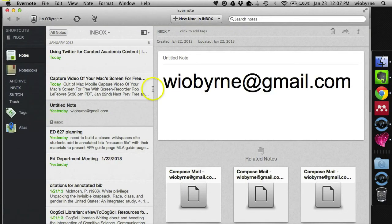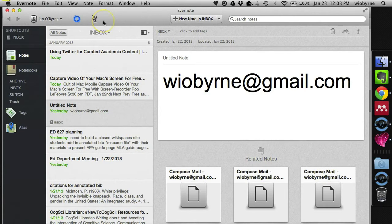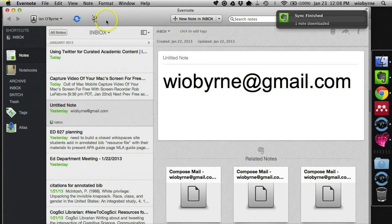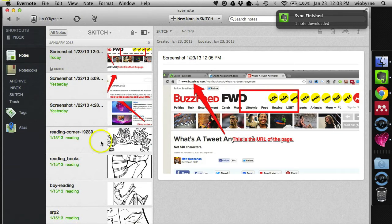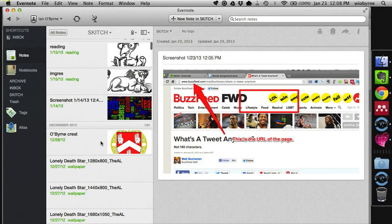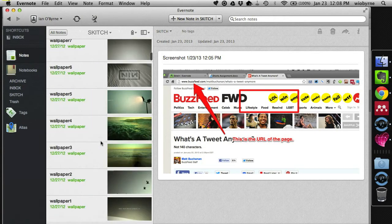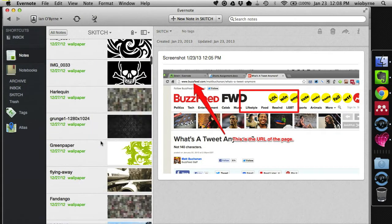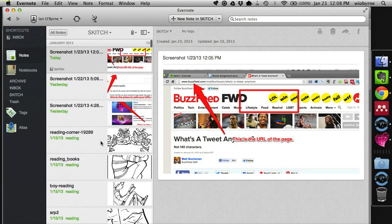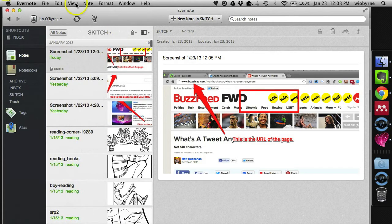And then, like I said before, it also saves it into Evernote automatically for me, which is very nice because I don't have to worry about it. And I made my own little notebook within Evernote. So that also has all of my photos and images and stuff that I've annotated previously.